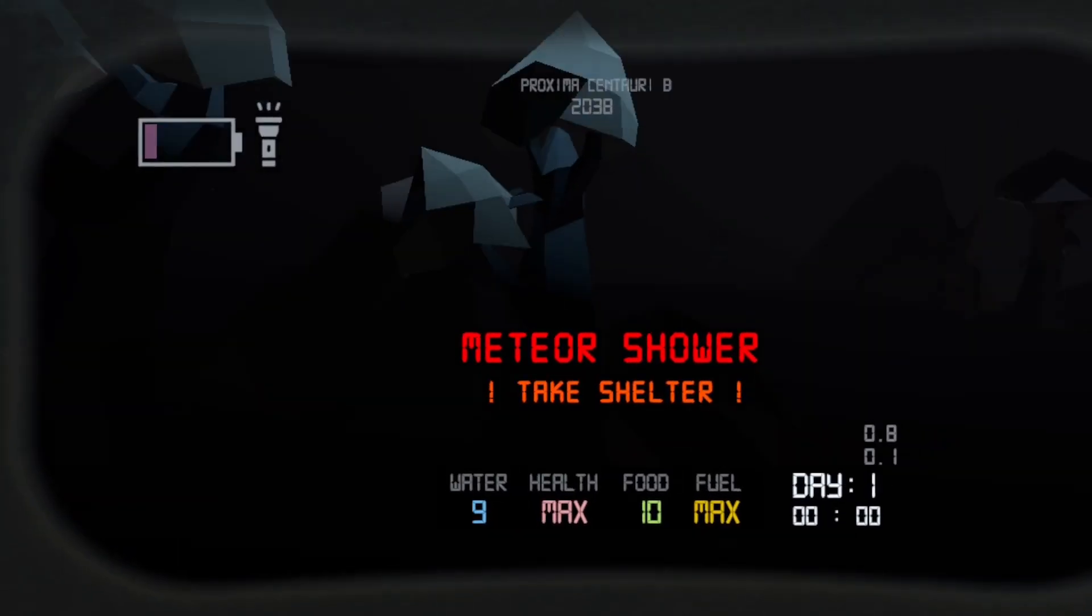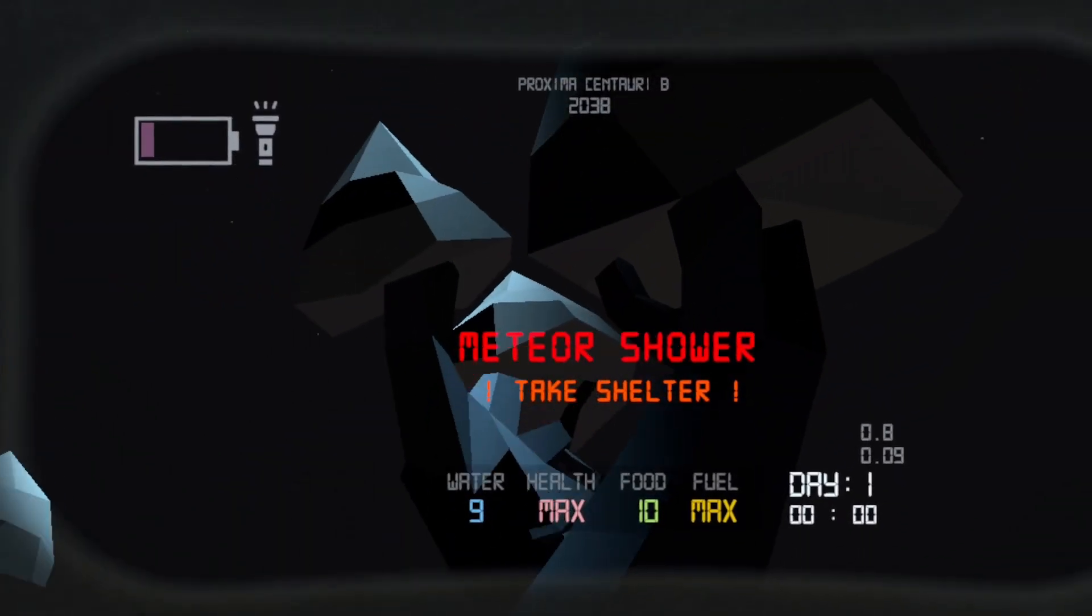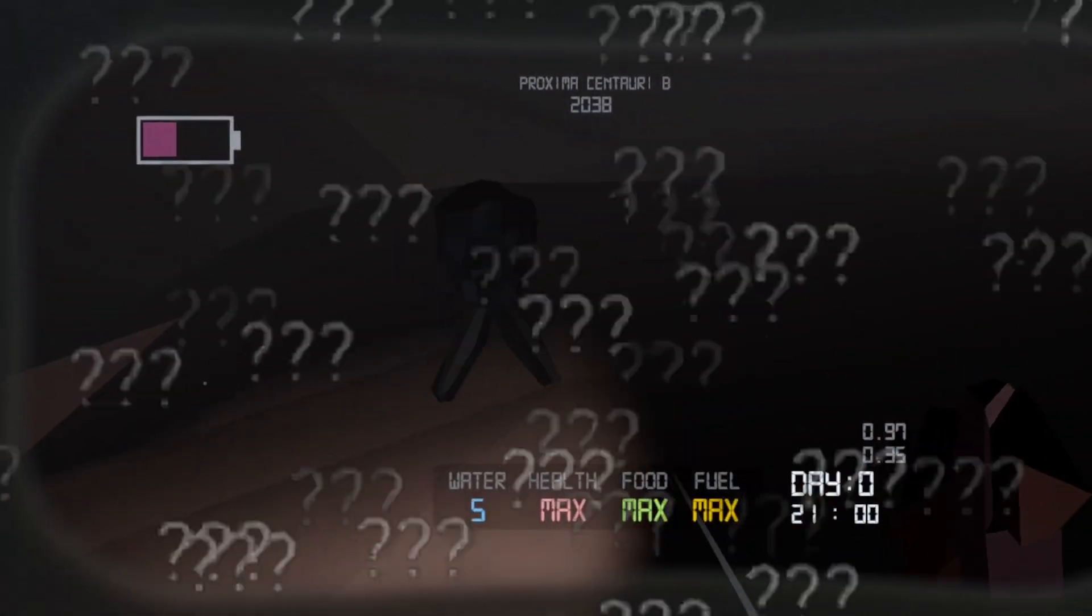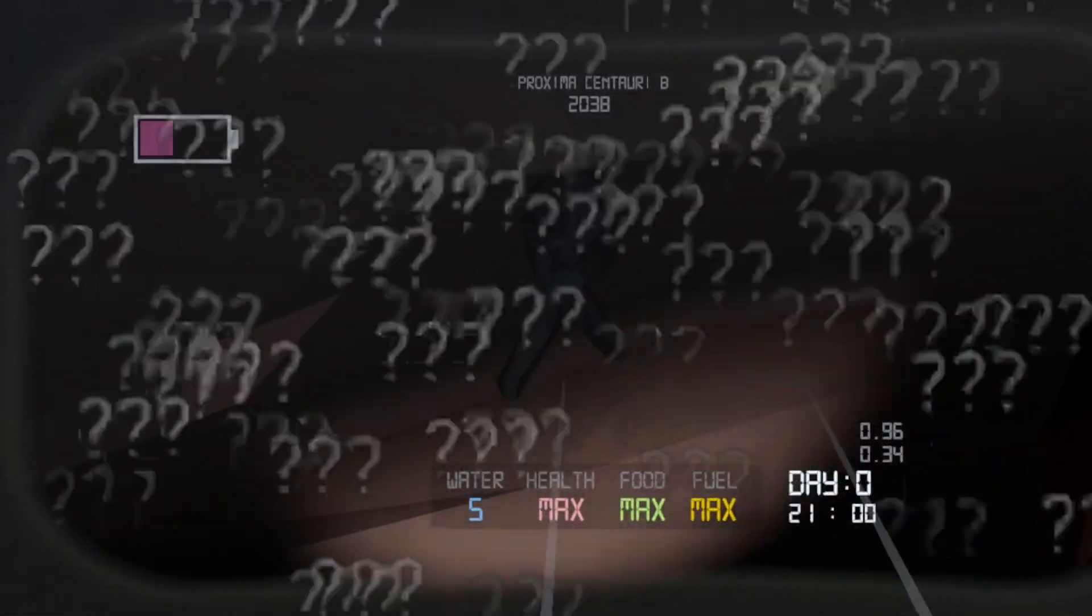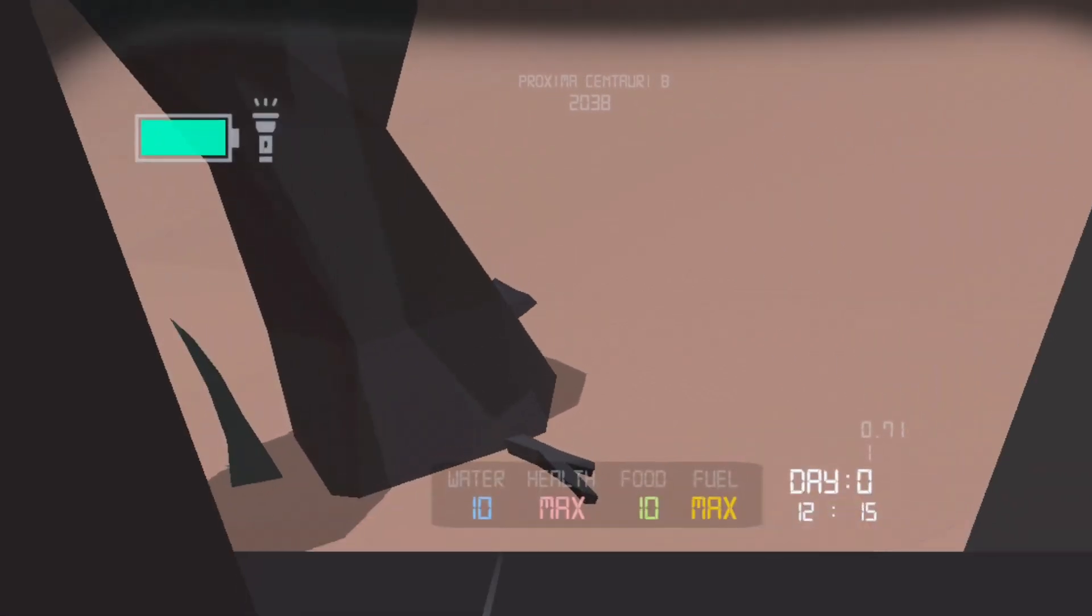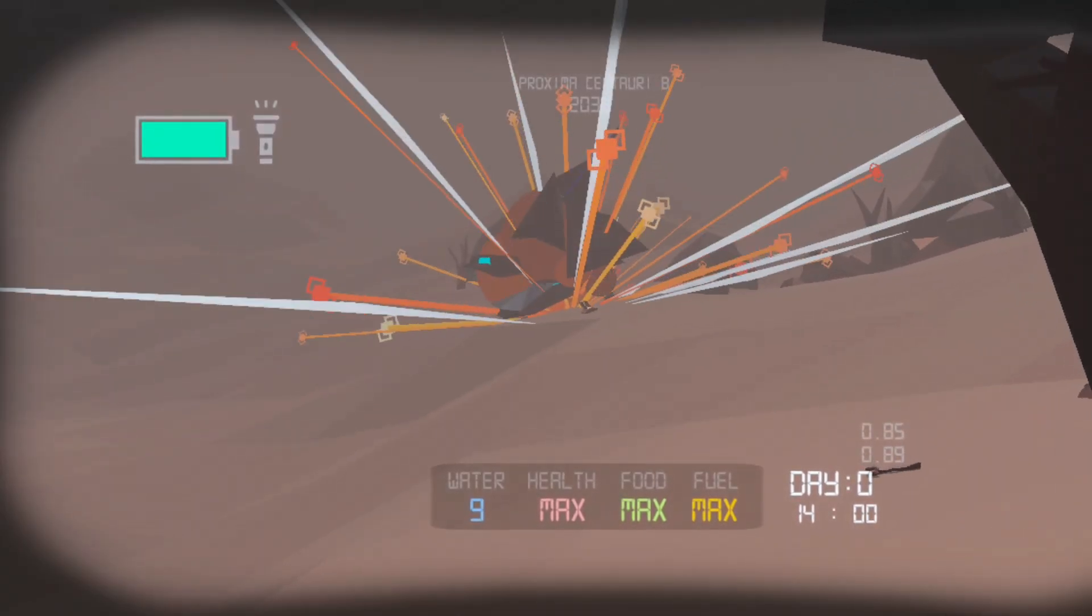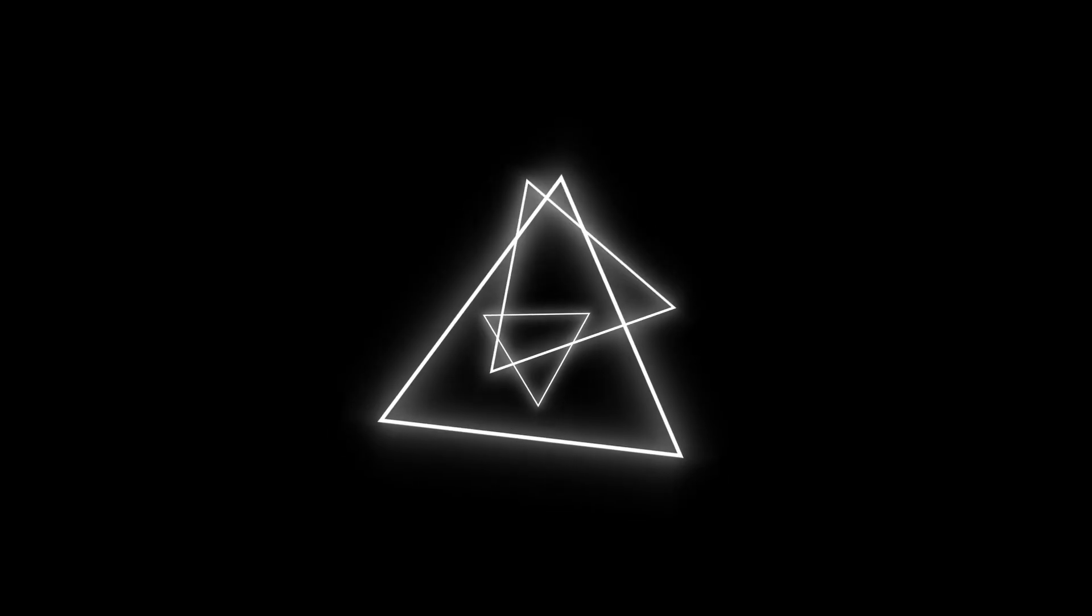The gameplay is decent, however, there is no storyline or actual goal in the game. You spawn on a random exoplanet and your spacecraft explodes. Why? I don't fucking know. So let's start from the beginning.